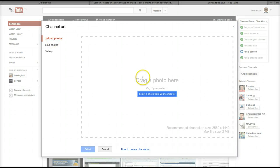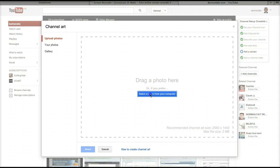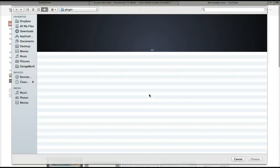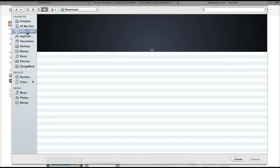It will say upload photos so you can drag your photo here or you can select it from your computer. I'm going to do that.